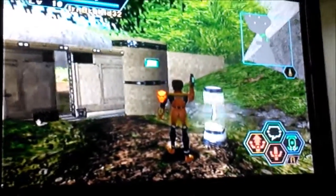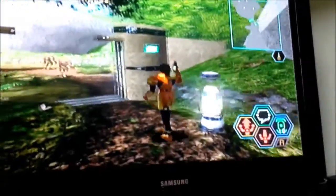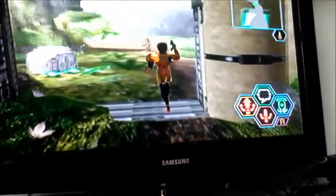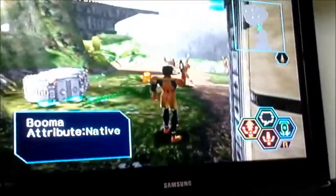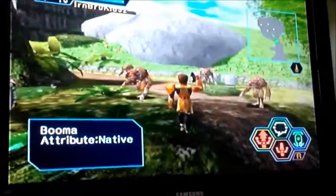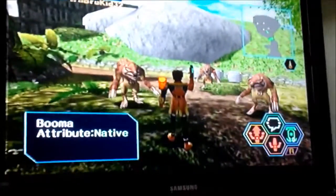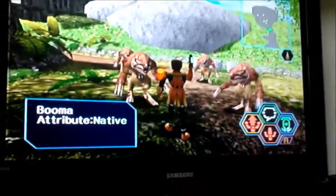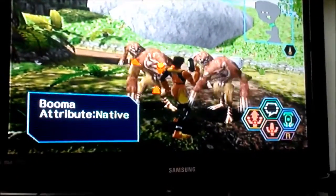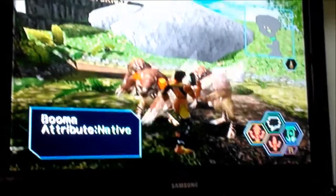But yeah, this is Phantasy Star Online on the Dreamcast, connected to the internet in 2013. I hope you enjoyed the video, and I'll probably make some more videos on Dreamcast online soon.